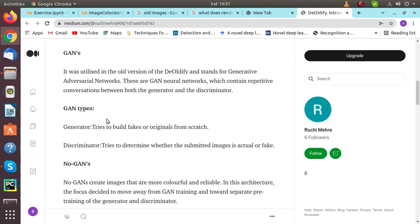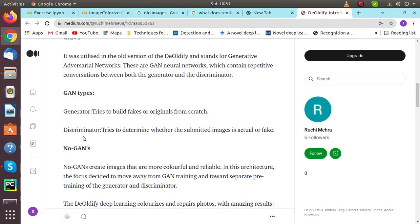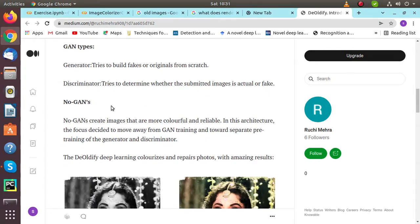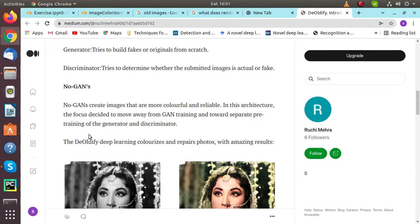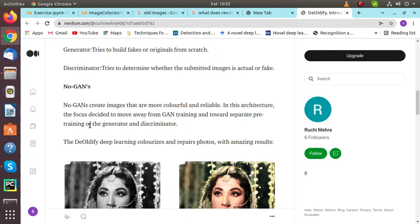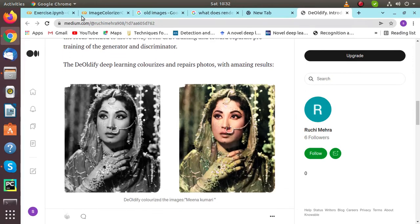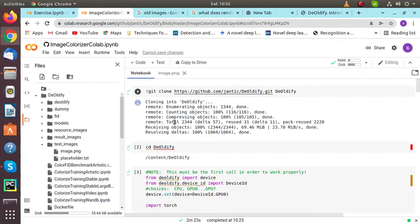GANs are of two types: the generator and the discriminator. The generator tries to build fake or originals from scratch, while the discriminator tries to determine whether the submitted image is actual or fake. No-GAN creates images that are more colorful and reliable. In this architecture, the focus decided to move away from GAN training and towards separate pre-training for the generator and discriminator.